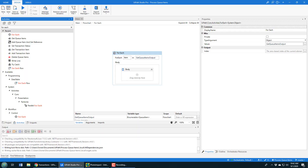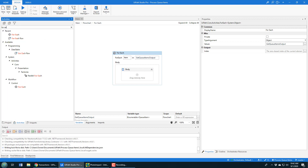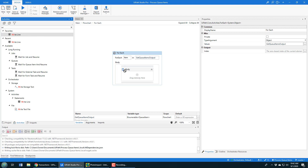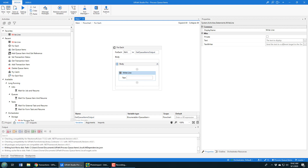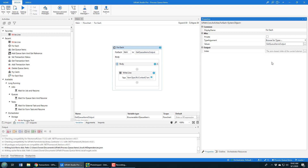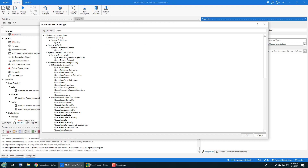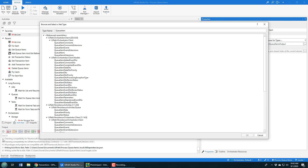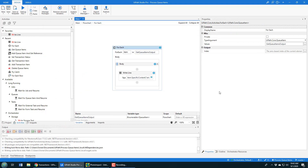Inside the body of this For Each loop, I'm going to add a Write Line activity. In that Write Line, I'll say 'item.SpecificContent' and ask for the email field. This is giving me a little warning — the reason is that in the For Each loop, the argument type is set to Object. I actually want that argument type to be QueueItem, because that's what's inside that list. I'll change it to UiPath.Core.QueueItem and press Ctrl+S.